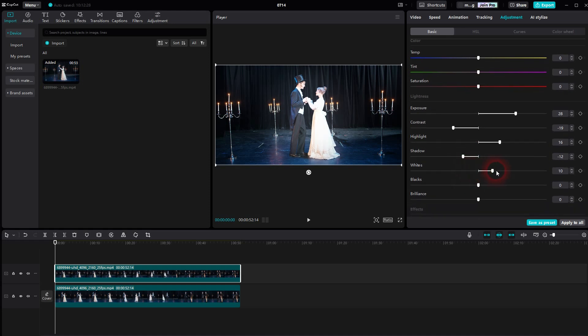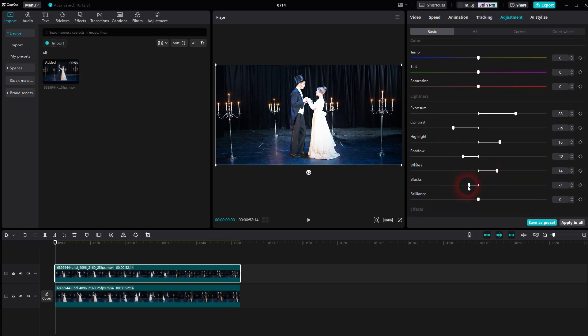You certainly don't want to overdo it. You can also add some brilliance if you want to have it more extreme.